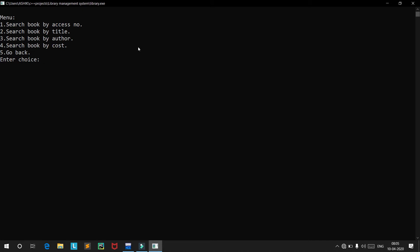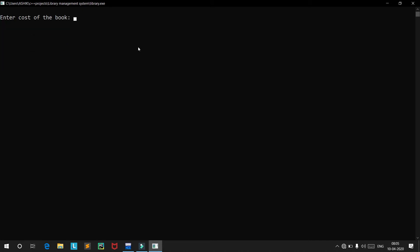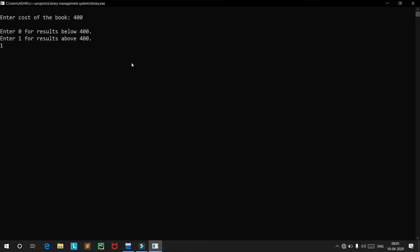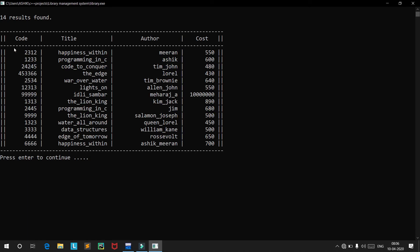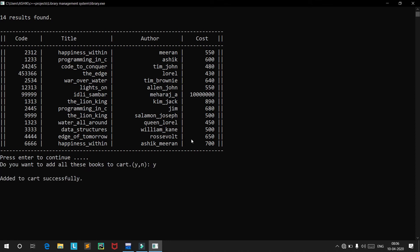Now let's search by cost. We enter 400 and choose option 1 for results above 400. We get around 14 results — all books priced at 400 or above. We add all these books to our cart. Added to cart successfully.